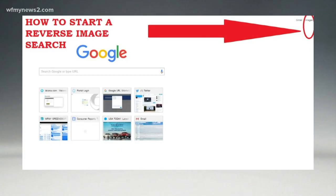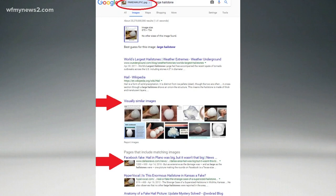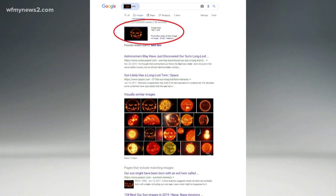It just goes to show the importance of verifying what you see online, and there's an easy way to do that on Google. A reverse Google image search is easy to do. On the Google screen, you click on Images in the upper right-hand corner. When the camera icon pops up, click on it, and you can either upload an image or paste in a picture's URL. When you do that, you get a page that brings up the image and other times it's been put online and any articles it's associated with. You can see the dates, so you'll be able to see the history for yourself.